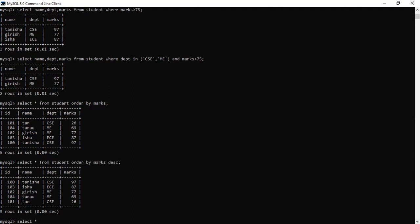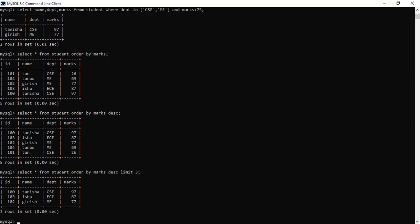You can also use LIMIT to get only the top results — for example, the first three rows. That query will give you not the entire table, but only the first three positions of students with their department and marks.